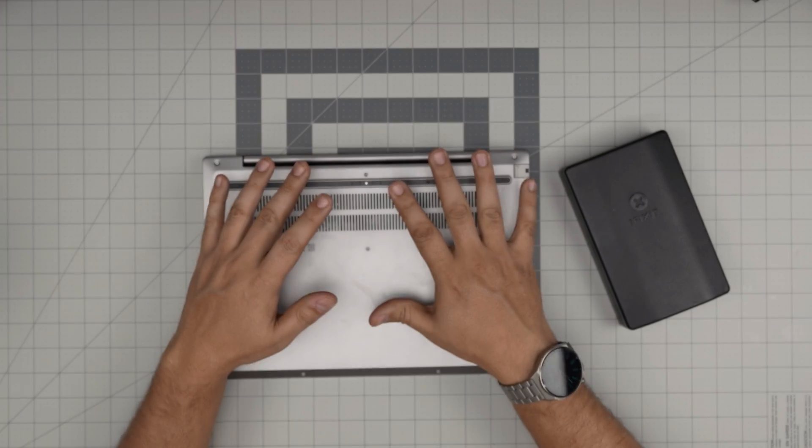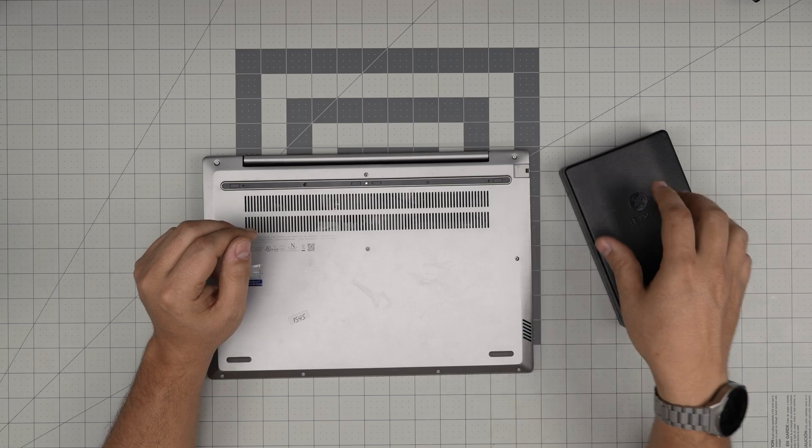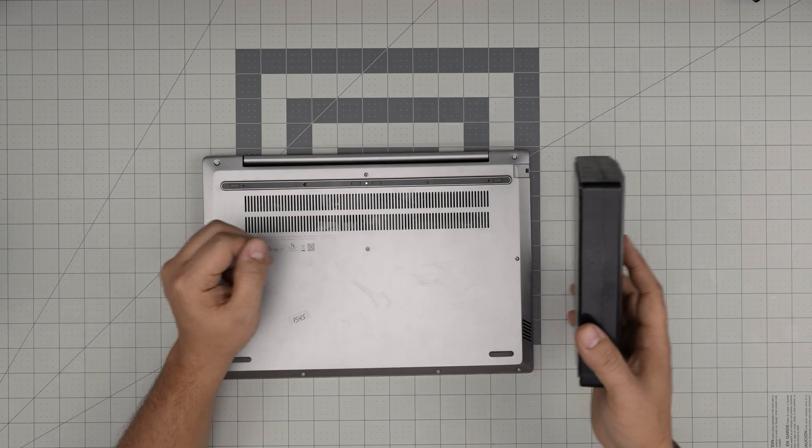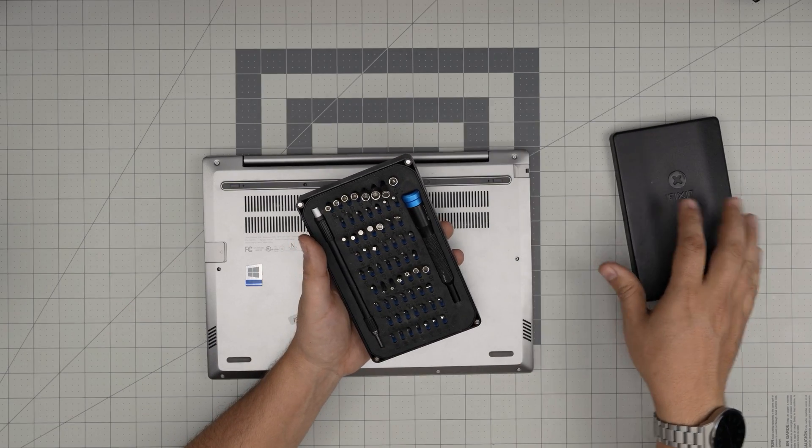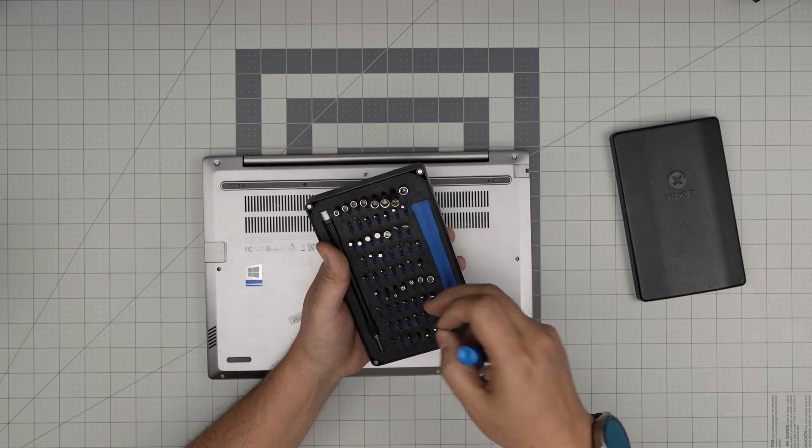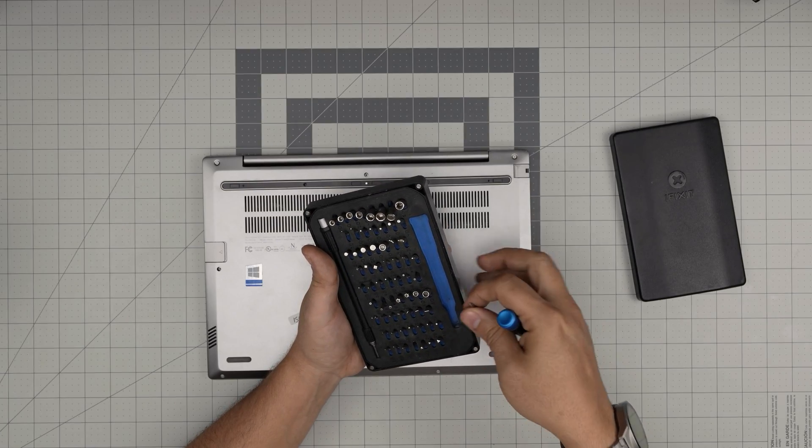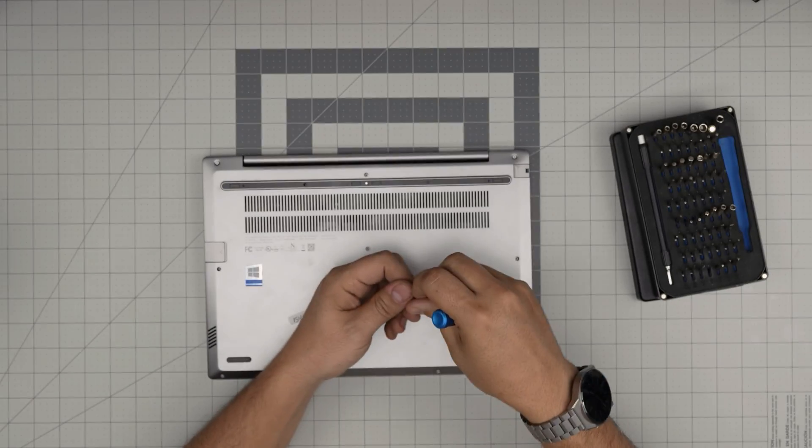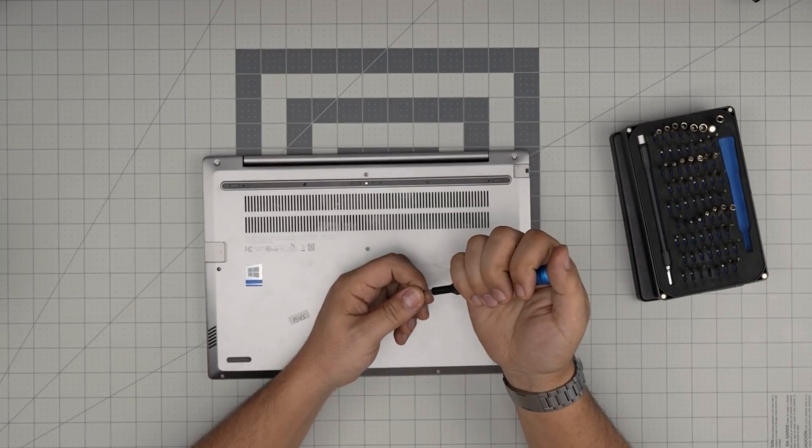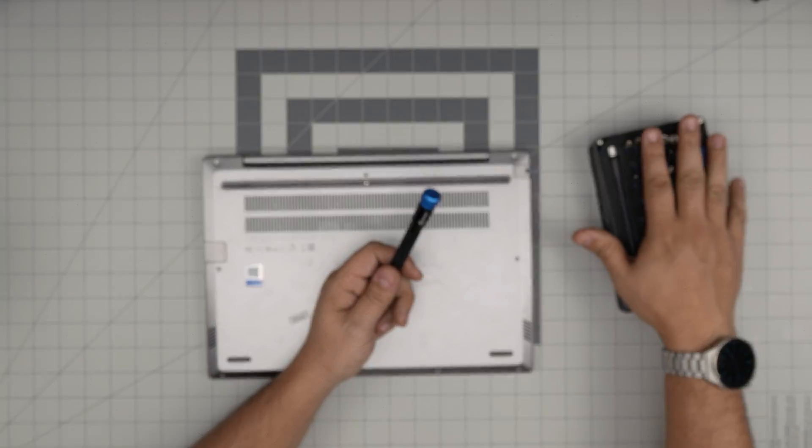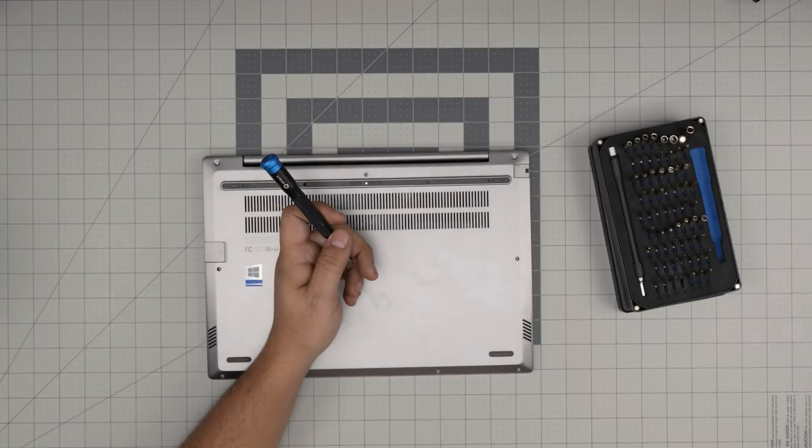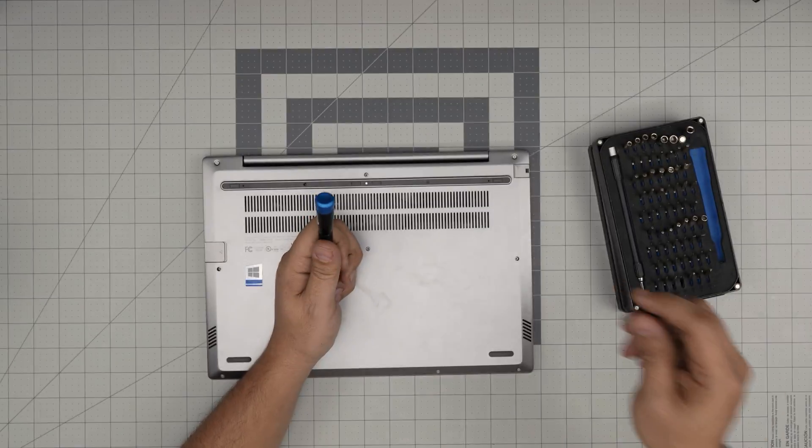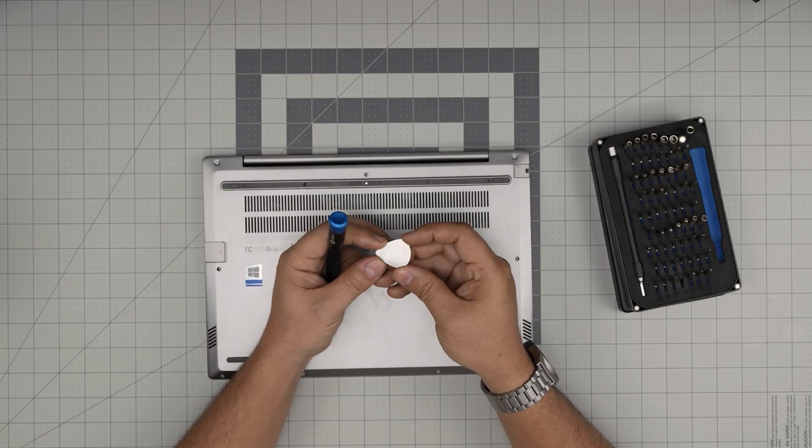First thing first, you want to power off the laptop. You want to grab yourself a screwdriver set. I'll be using an iFixit screwdriver set from this tool set, a Phillips number one. If you don't get the pro set, just get the simple set, and the guitar pick is for an opening tool.